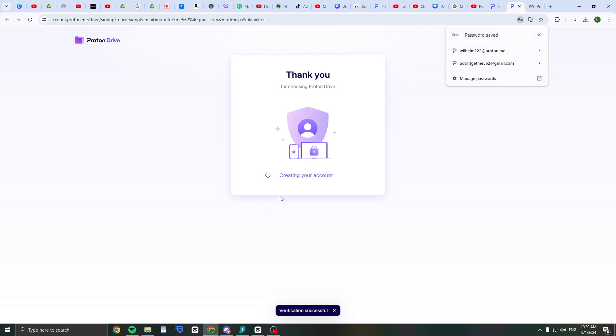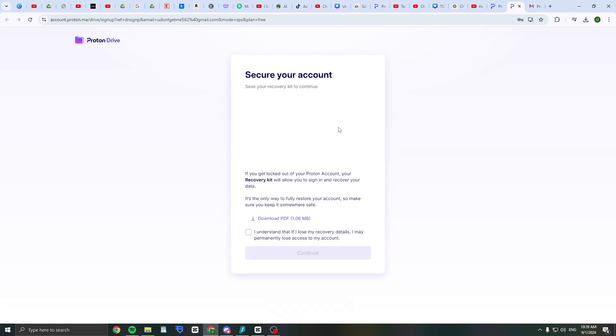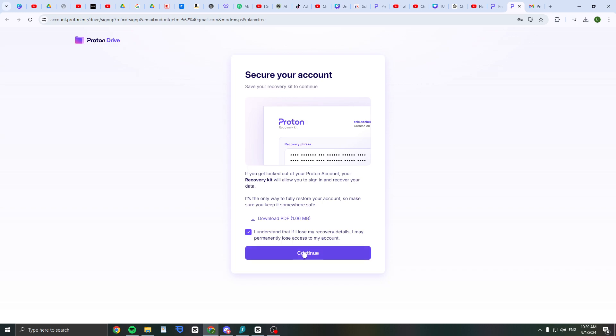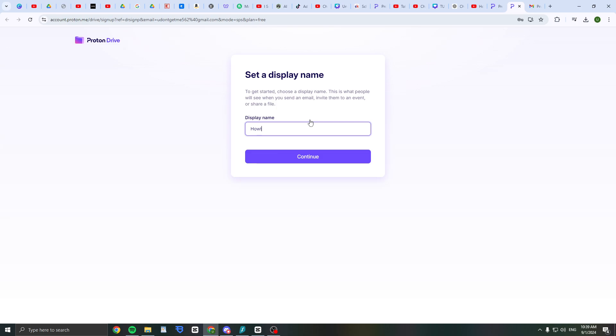Now it says thank you. You can secure your account. You can click on understand and continue, and you can set your display name.